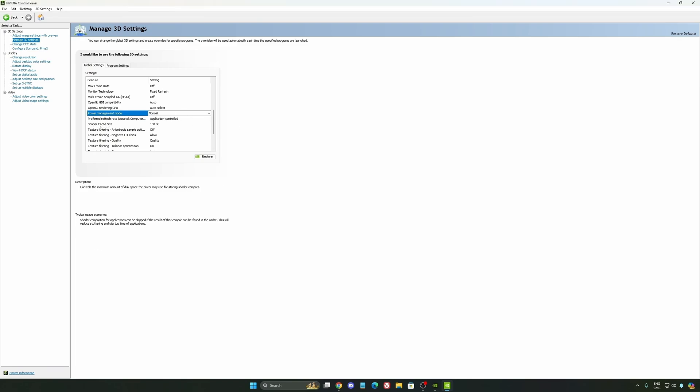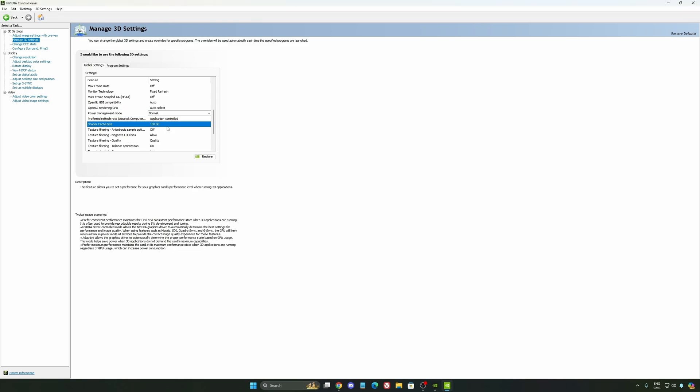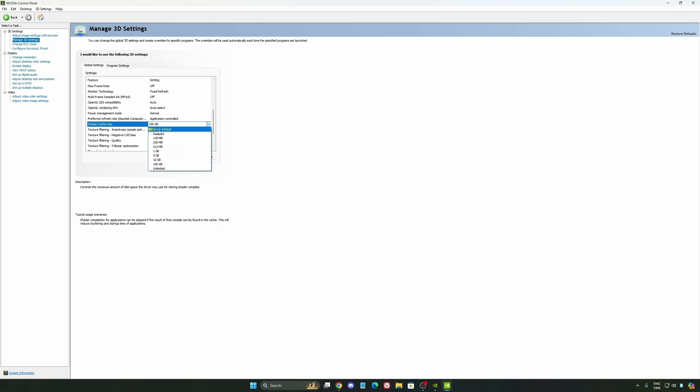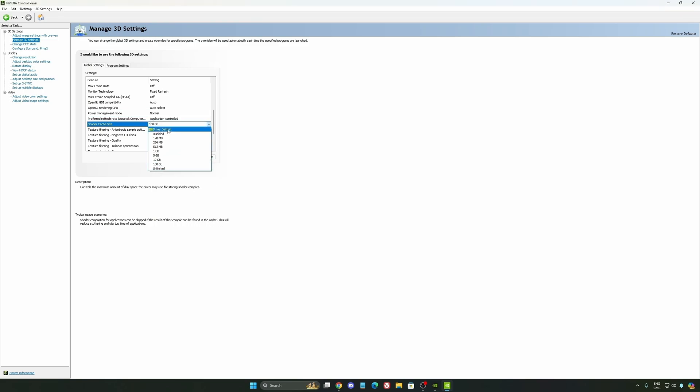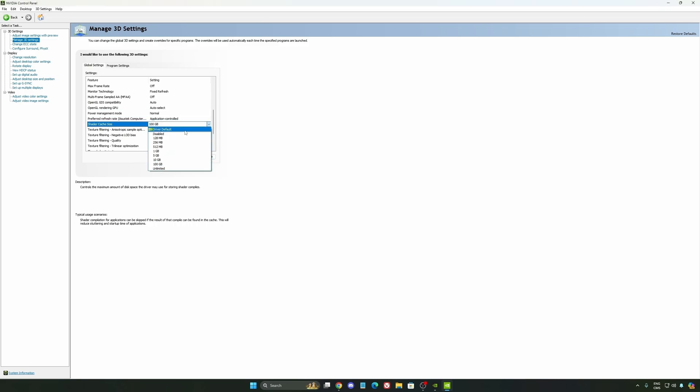And the last one is your shader cache size. By default, your cache will be driver default like this. And normally, it's 4GB. I recommend to start with 10 if you don't have a lot of space on your computer. And if you have a lot of space, go with 100GB.